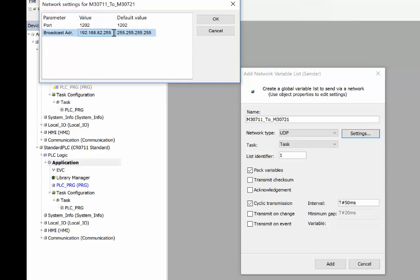A quick note here: the broadcast address, basically if your controller is set up as 192.168.82.247 and your other controller is defined as 192.168.82.246, you just define the broadcast address as 192.168.82.255.